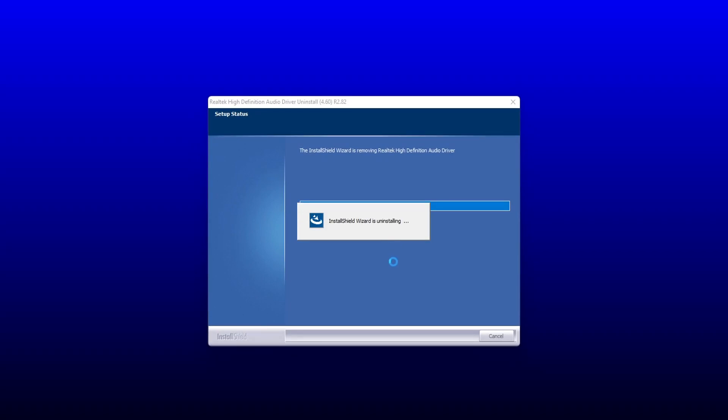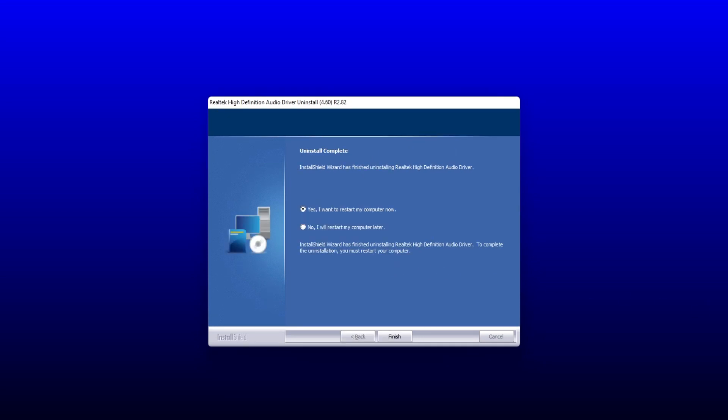As you can see, it is now currently removing the Realtek High Definition Audio Driver. You will now get a window pop up asking if you want to restart your computer.